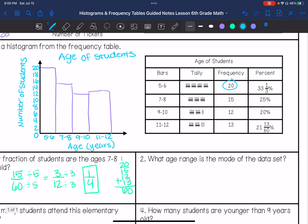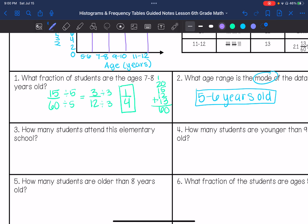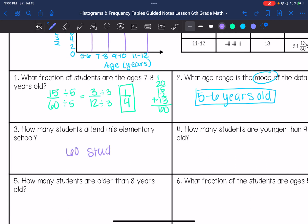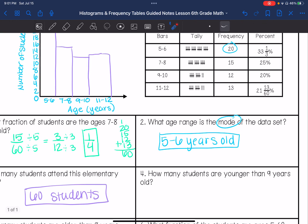What age range is the mode of the data table? That has the highest frequency, so that is 5 to 6 years old. How many students attend this elementary school? We already found the total — that was 60 students. How many students are younger than 9 years old? That's the 5-to-6 and 7-to-8 groups: 20 plus 15 is 35 students.